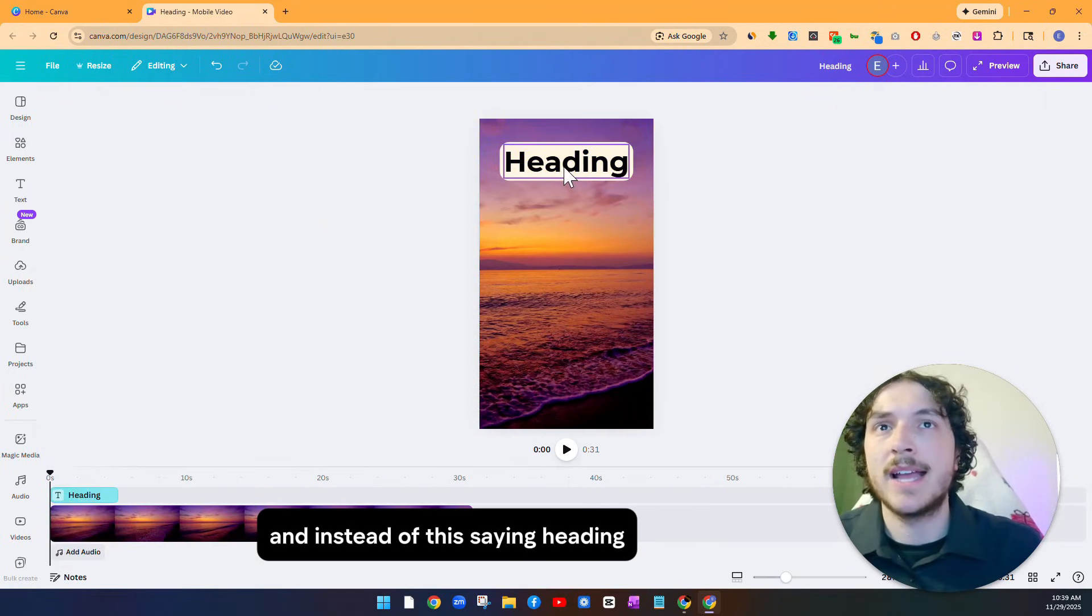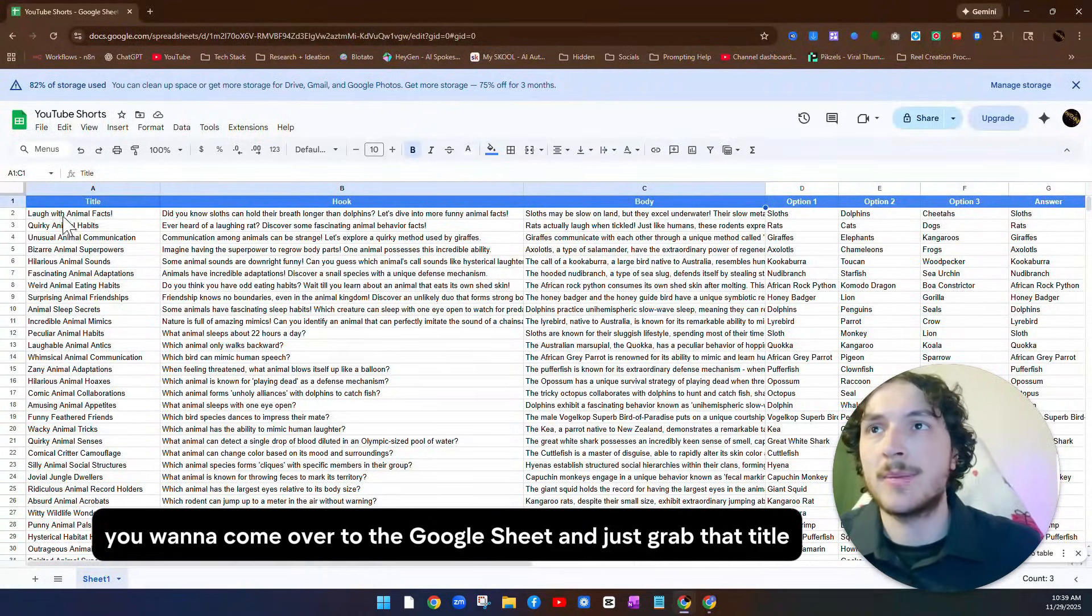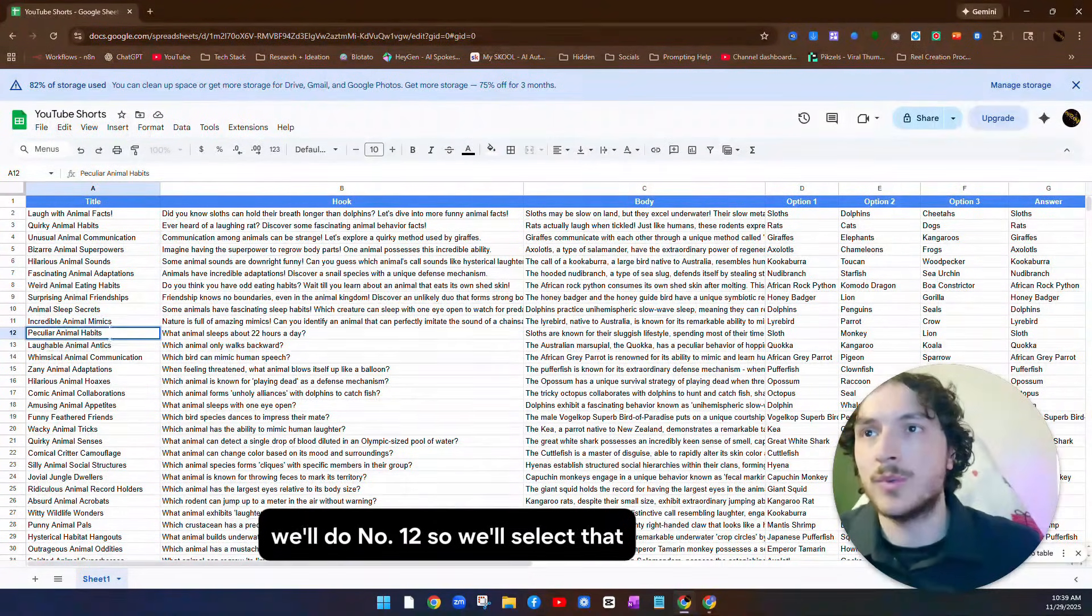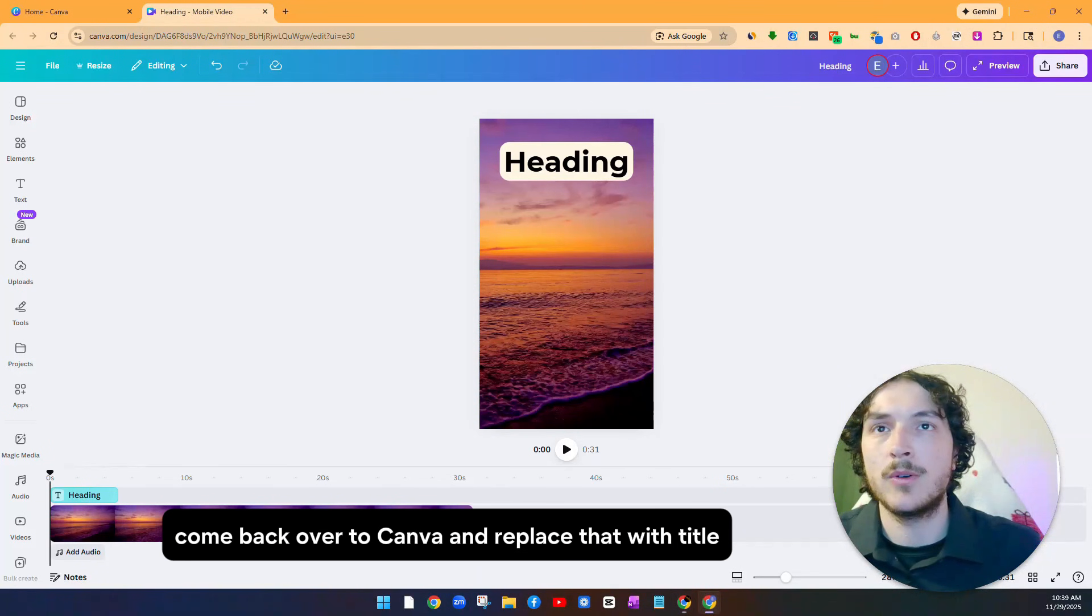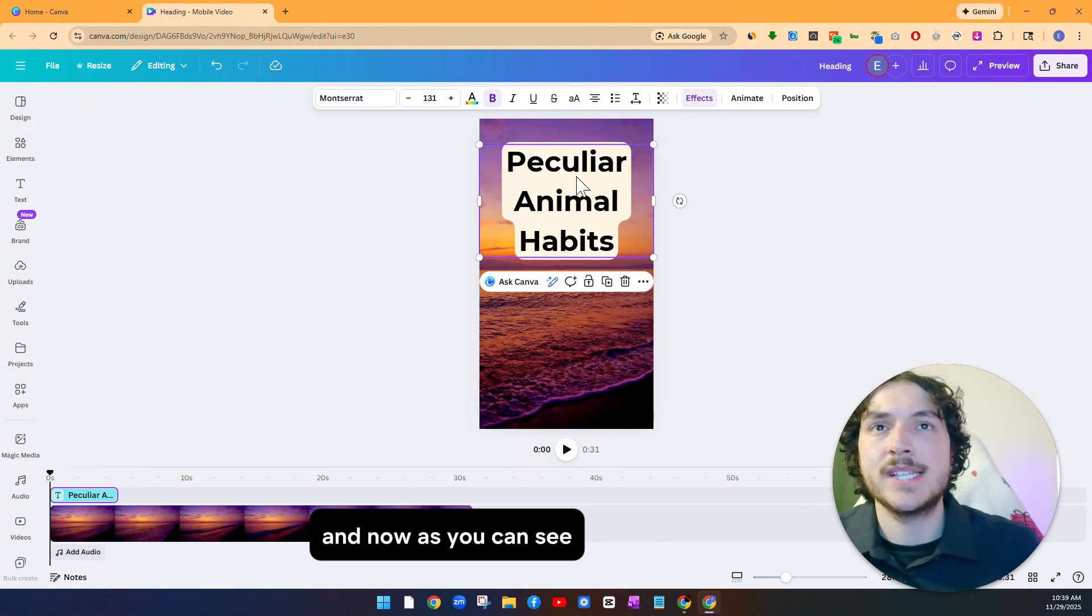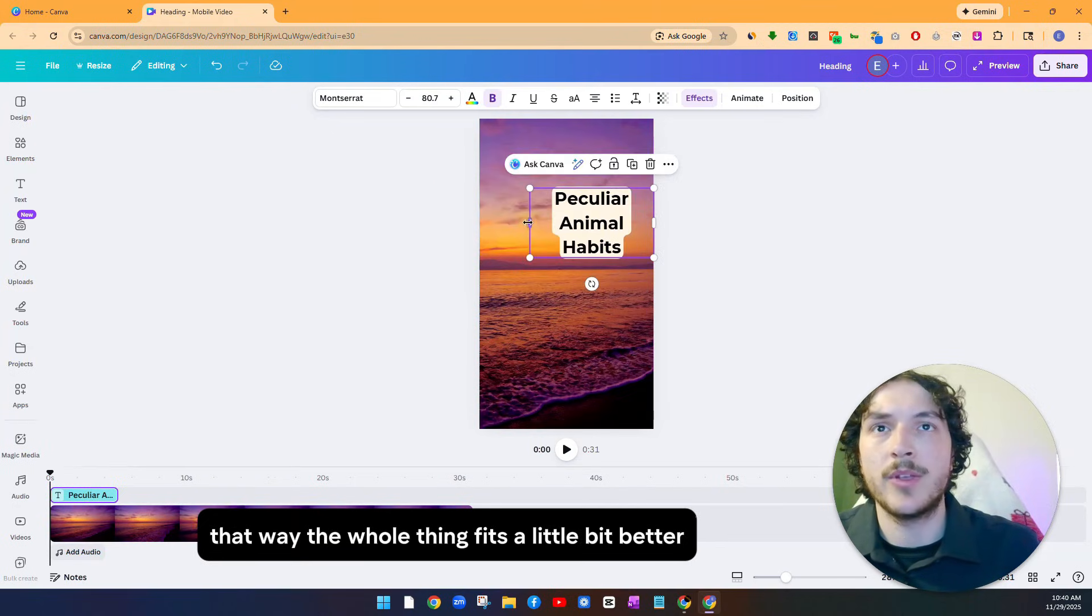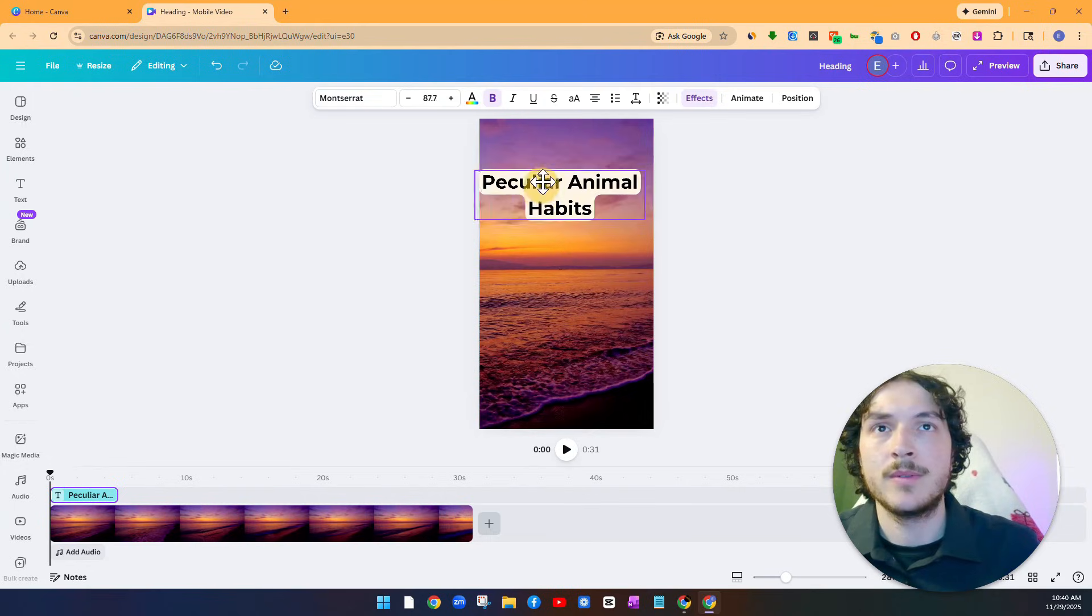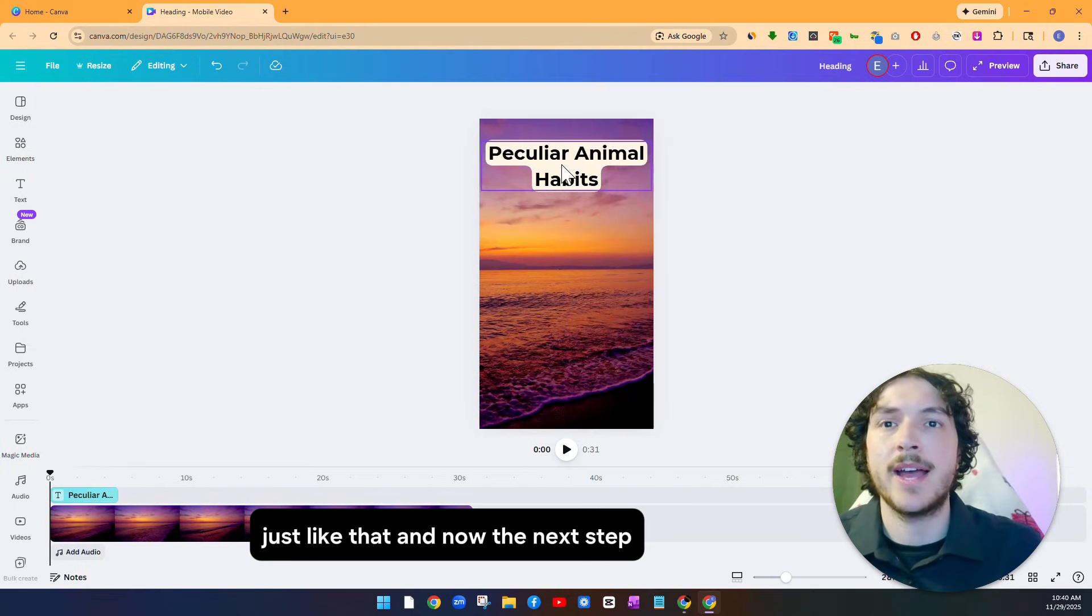And then I'm going to come over to effects and we can add a background effect. That way it stands out a little bit more. I think that looks pretty good. And I'll change the background color as well to make it something that pops out a little bit. So that looks pretty good. And instead of this saying heading, what you want to do is you want to come over to the Google sheet and just grab that title. So for this one, we'll do this one right there. We'll do number 12. So we'll select that, come back over to Canva and replace that with the title.